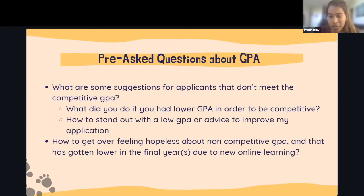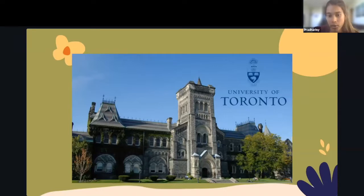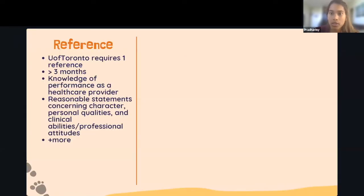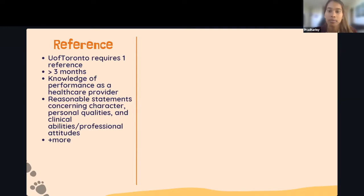Moving to U of T's program components — current U of T students Carolyn and Casey, as well as Selena who was accepted to both McMaster and U of T, will answer questions. U of T requires one reference, someone you've known for at least three months who has knowledge of your performance as a healthcare provider and can speak to your character and clinical activities. It's not a letter of recommendation; rather, your reference is sent a link to complete an applicant reference form online. It's important to ensure they submit it on time.